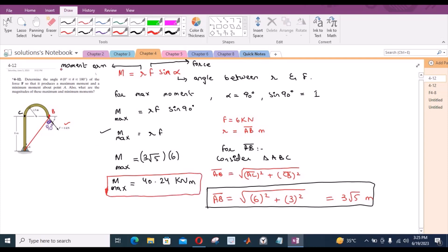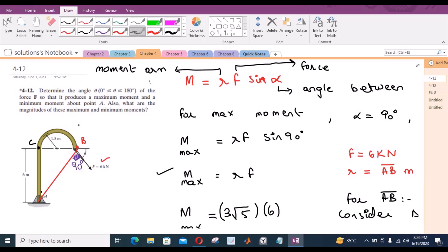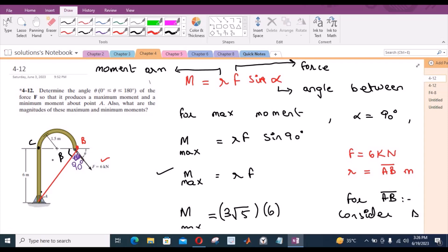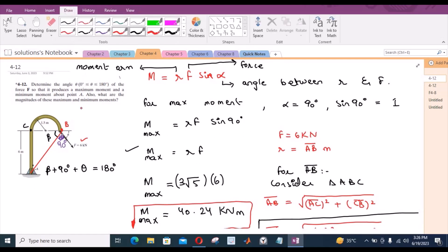Now we have to find the angle theta. Looking at the figure, let us consider the angle at the relevant point as beta. By observing the figure, the angles theta, 90 degrees, and beta are forming a straight angle, meaning their sum equals 180 degrees. So we need to find angle beta.